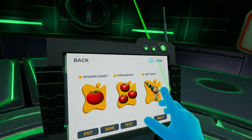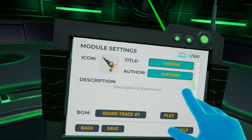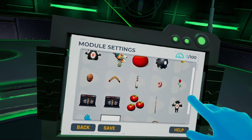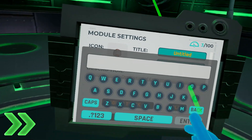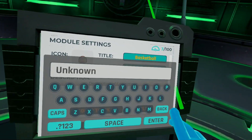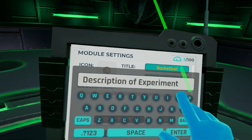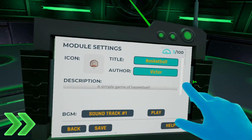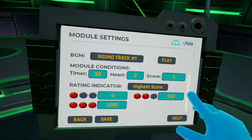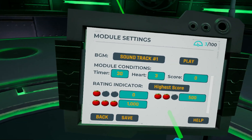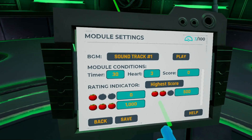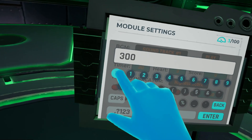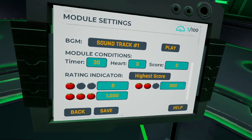All that's left is to edit the experiment settings. I'm going to fast forward as I decide on a suitable icon name, author, and description. In the settings are also the ability to modify the experiment timer, soundtrack, and rating system. I'm going to make it so it takes 300 points to earn a 2 tomato rating, and 800 points for a 3 tomato rating.